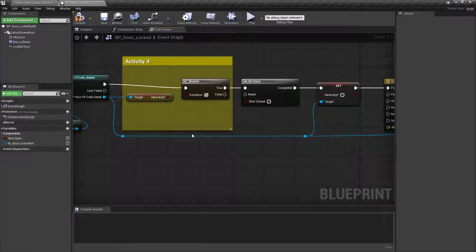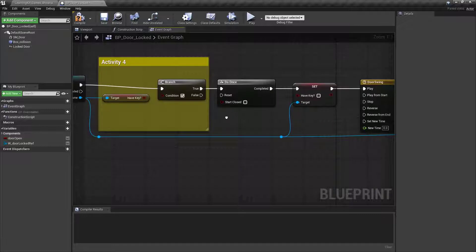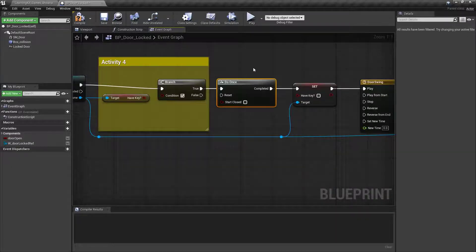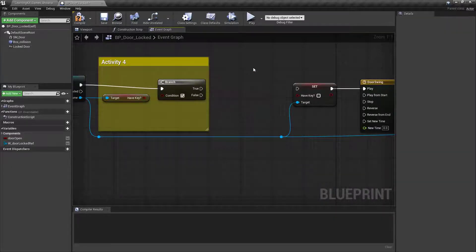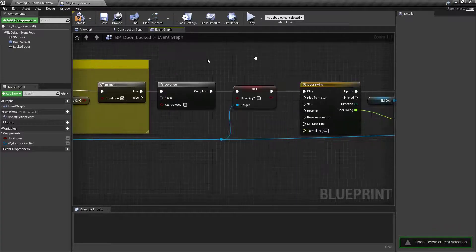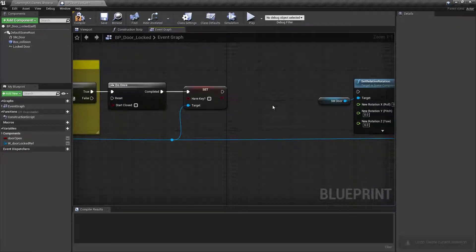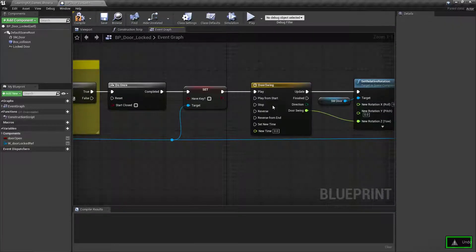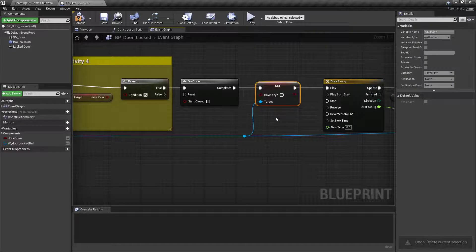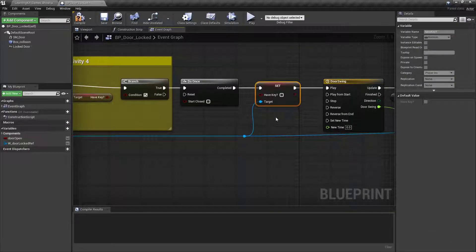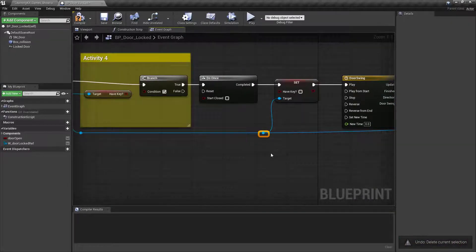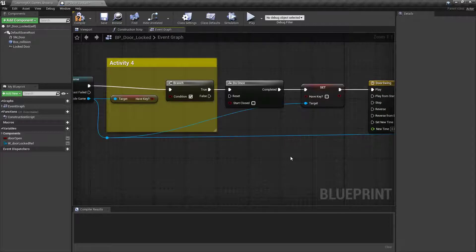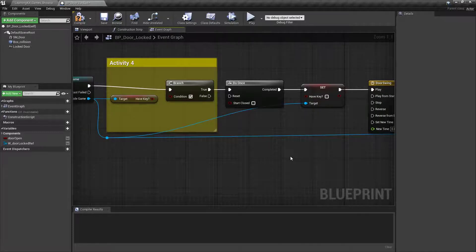What you can actually do instead is select it, hold down Shift, and hit Delete or Backspace — and it'll actually retain the connection. Now, this trick doesn't always work. If I try it on a Do Once node, holding Shift and hitting Delete breaks the connection. It also does it if I delete a timeline. But if I try it on certain other nodes, you'll notice that it retains the connection, which is really nice.